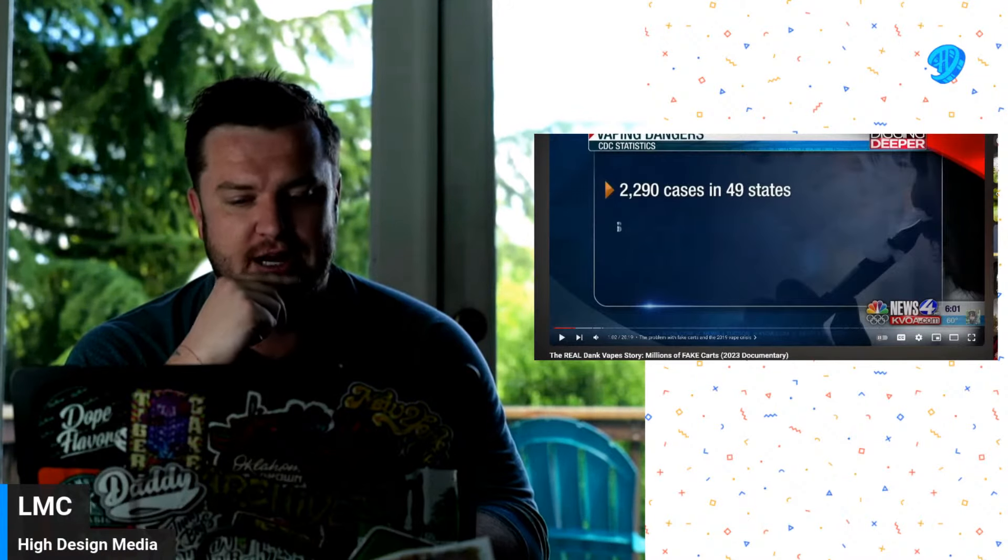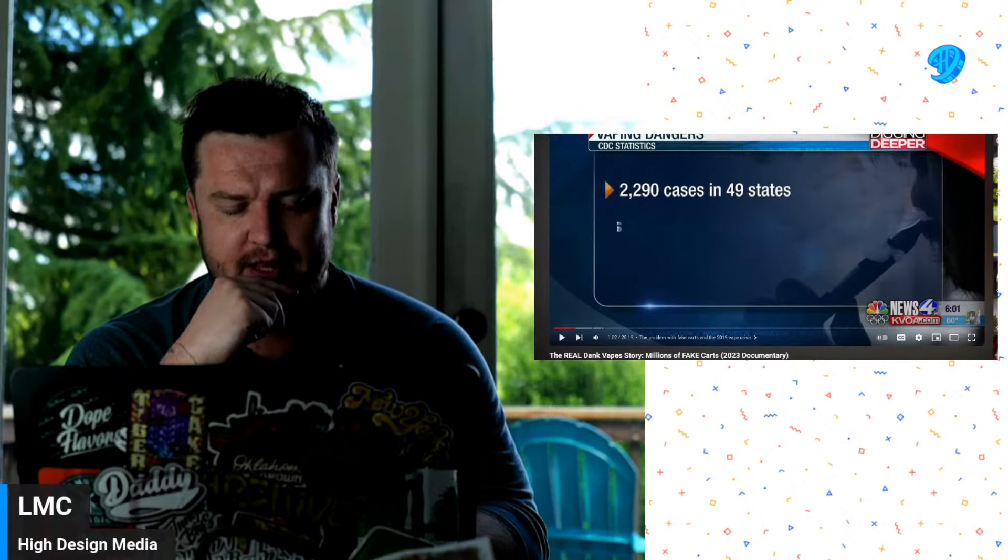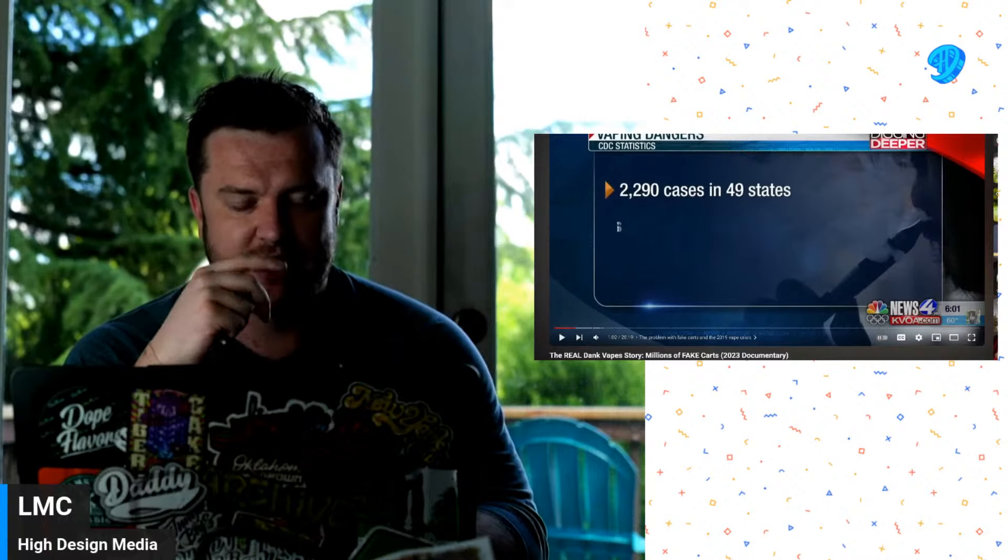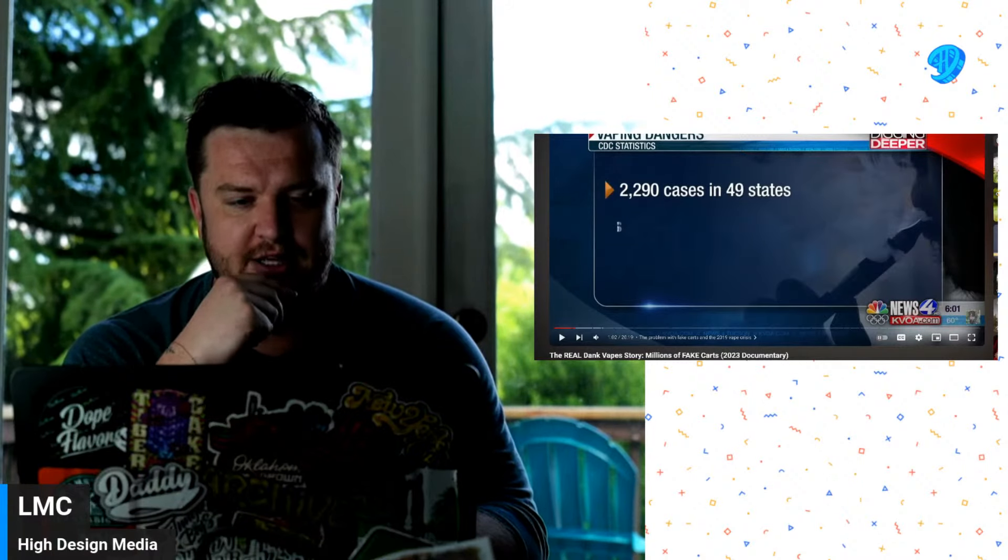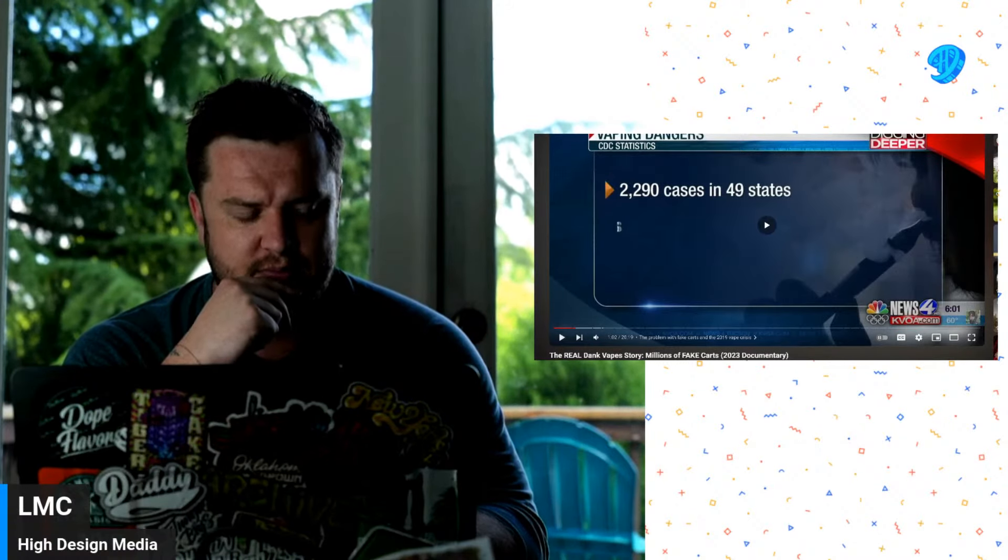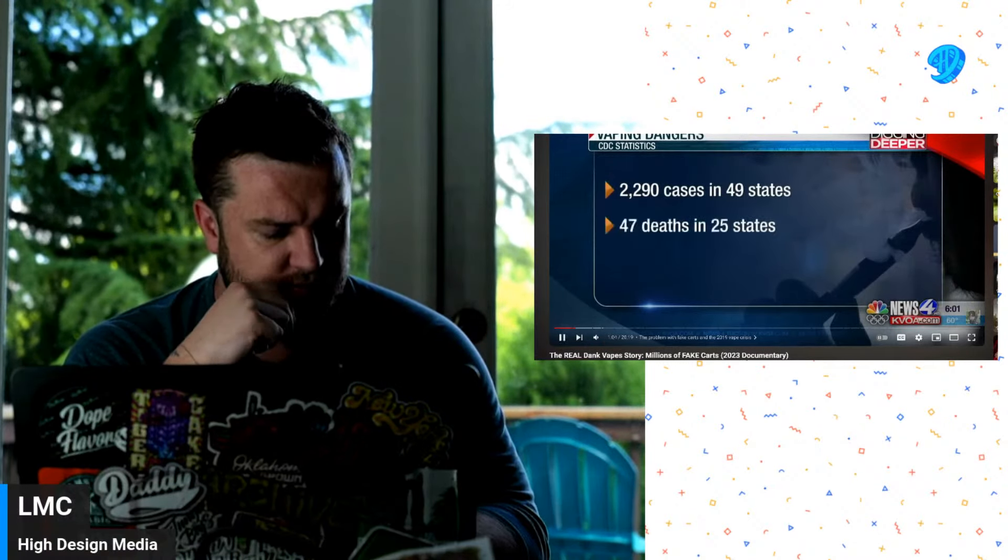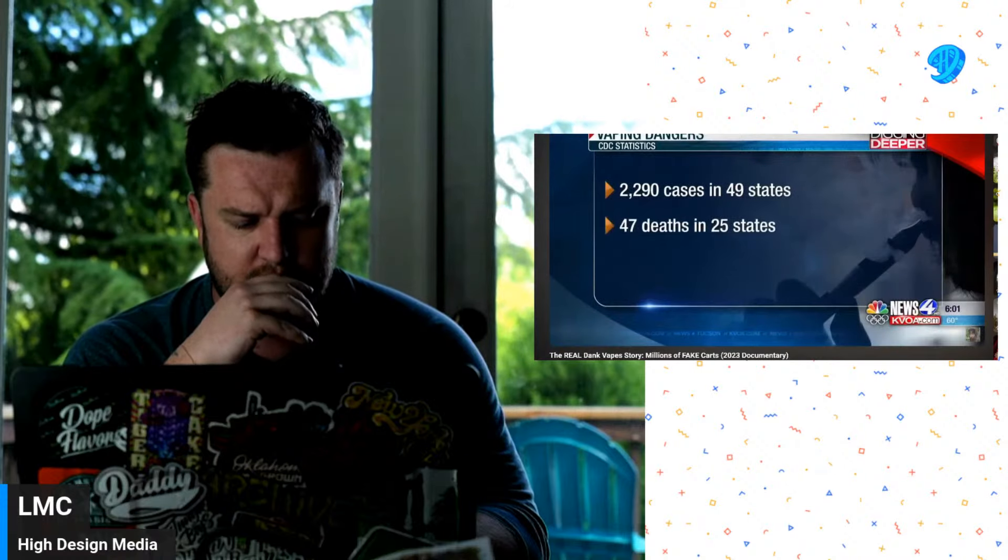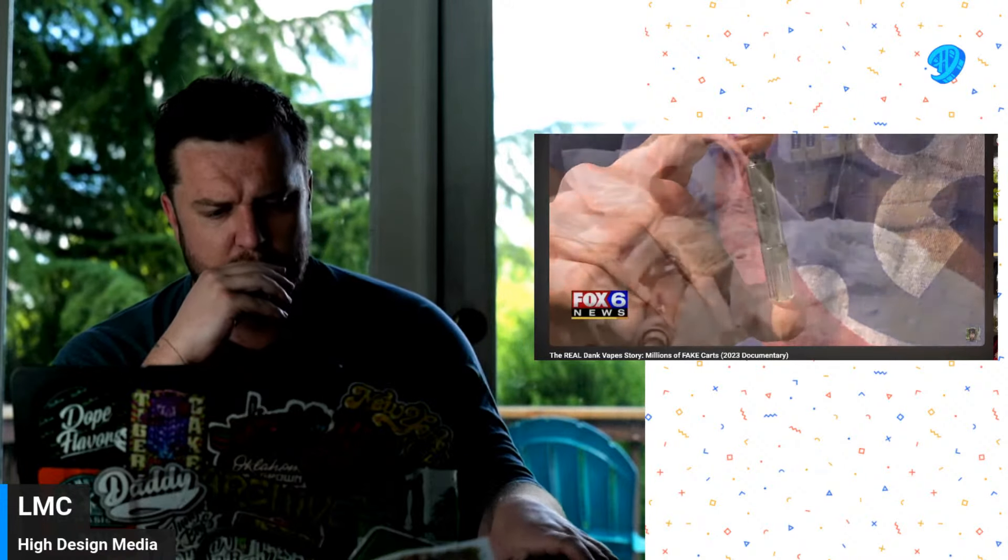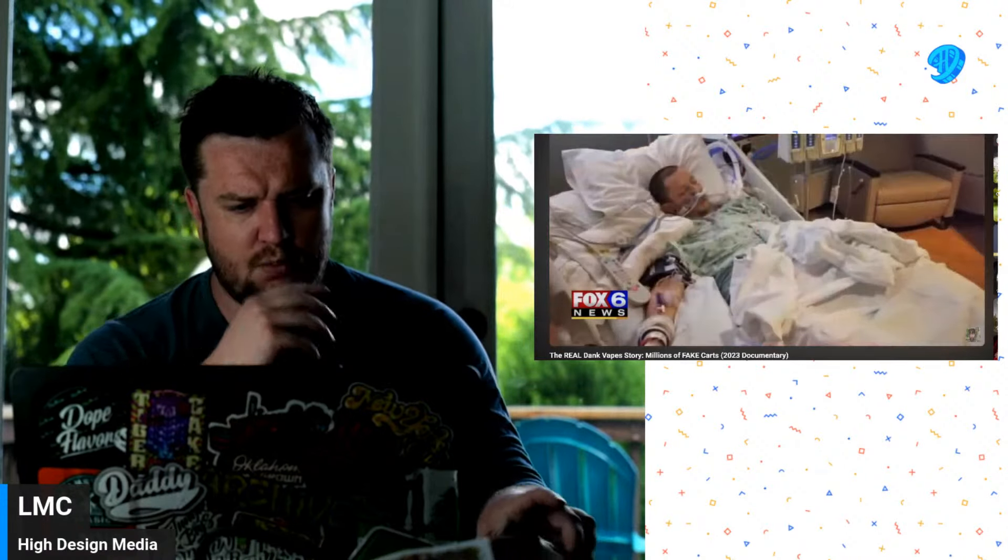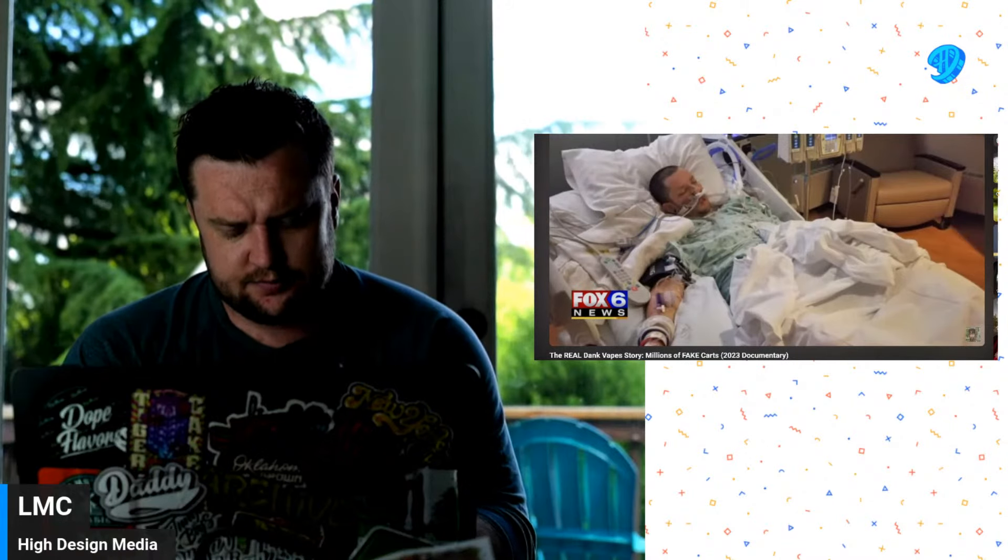But like I said, besides the brand maybe losing some money or the consumer getting scammed and losing some money—I mean, what's the worst that could happen? Right? According to the latest numbers from the CDC, 2,290 cases were reported. What's the worst that could happen? Reported from 49 states.